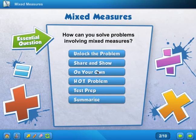Hi everyone, today we are learning about mixed measures. The question asks: how can you solve problems involving mixed measures?